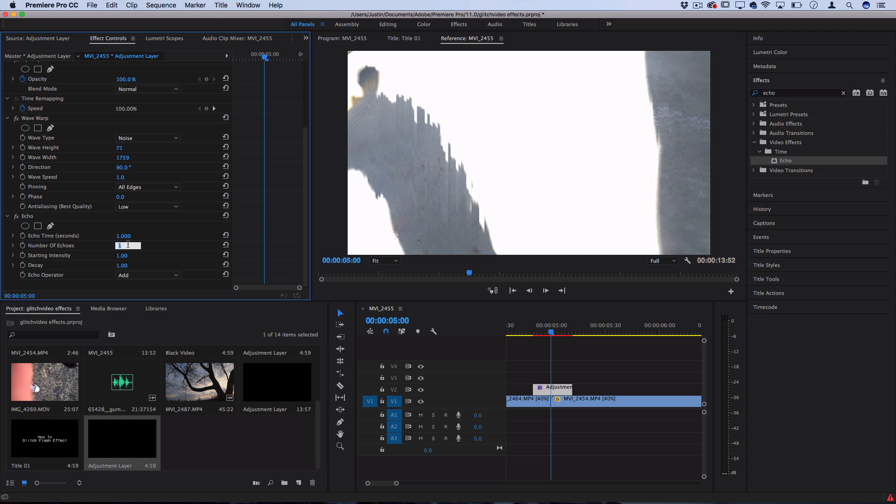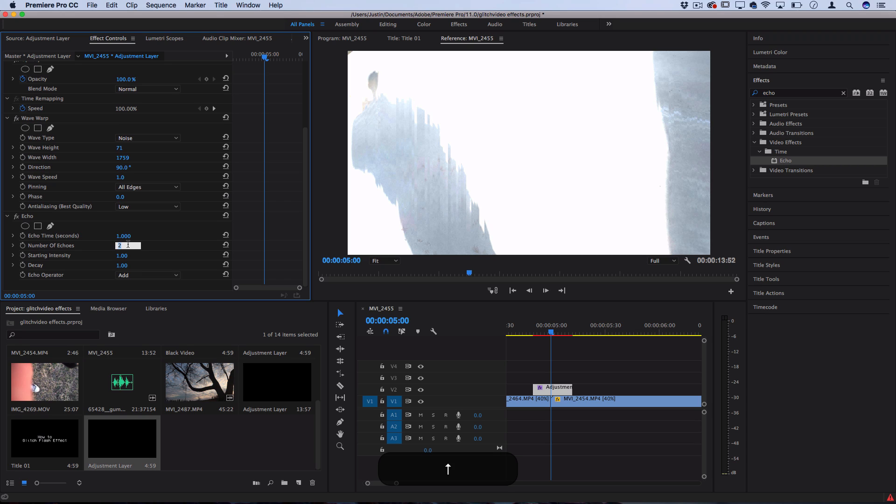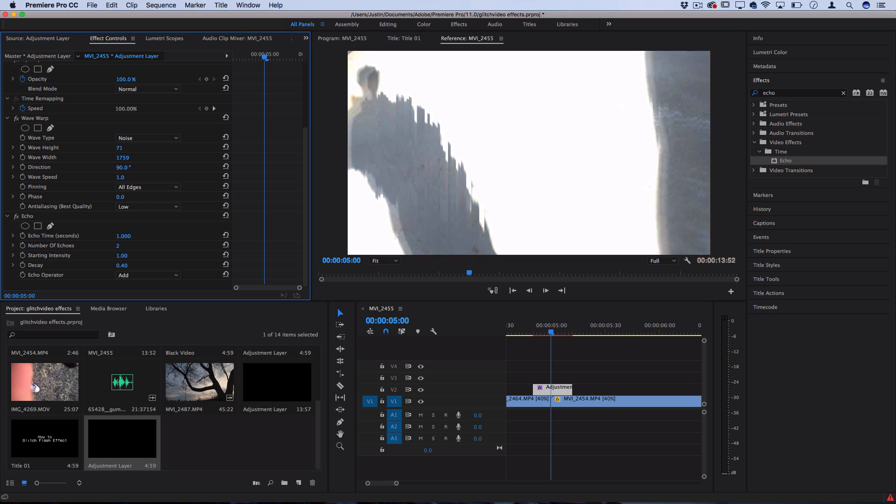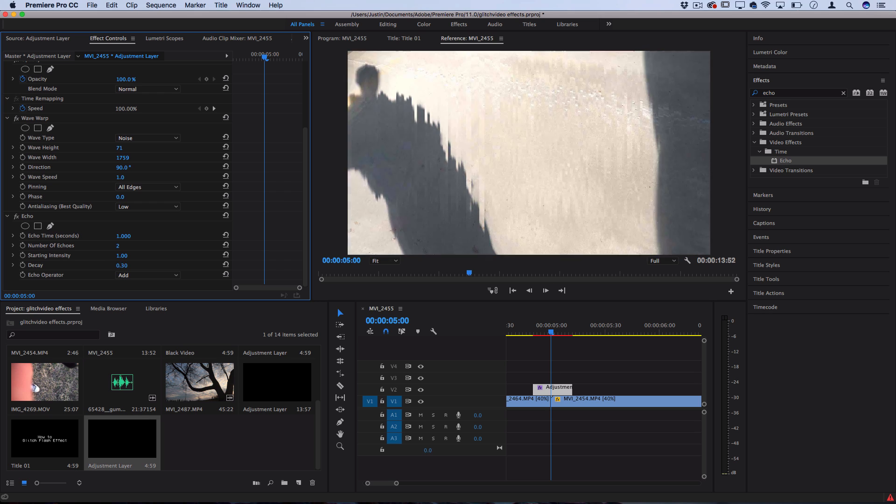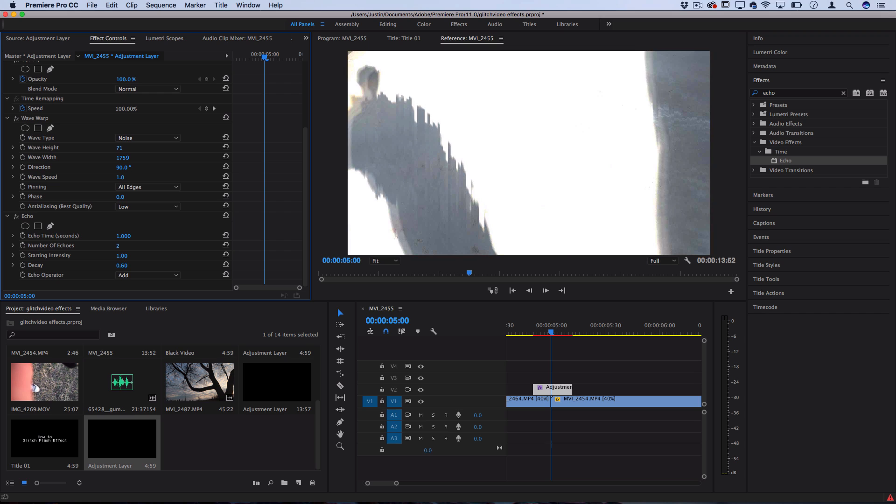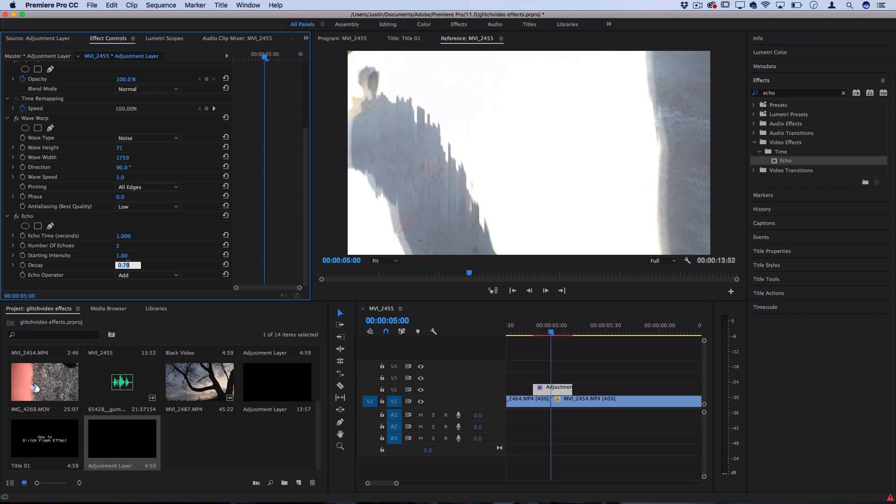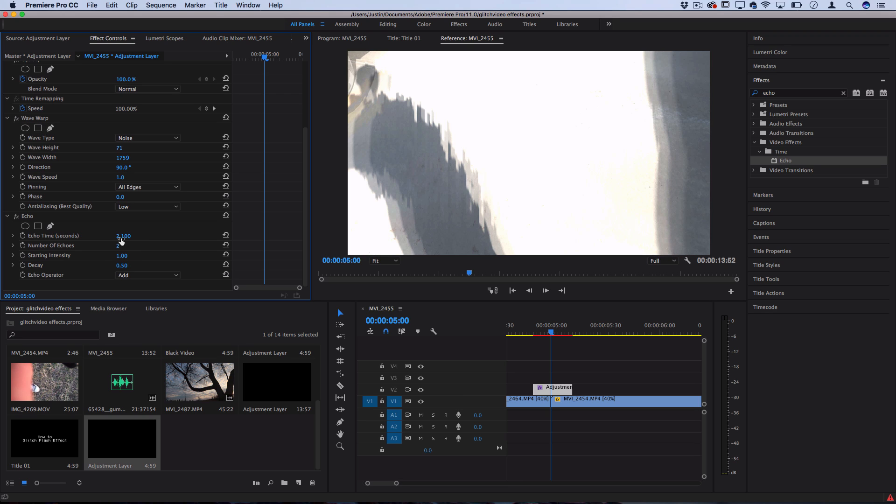This is just one duplication. We can add two echoes and you can see that makes it even way brighter, but you can lower the decay. The decay is how strong each echo is. So what you can do is maybe do two echoes at 60 percent, and that'll give us a more balanced look.